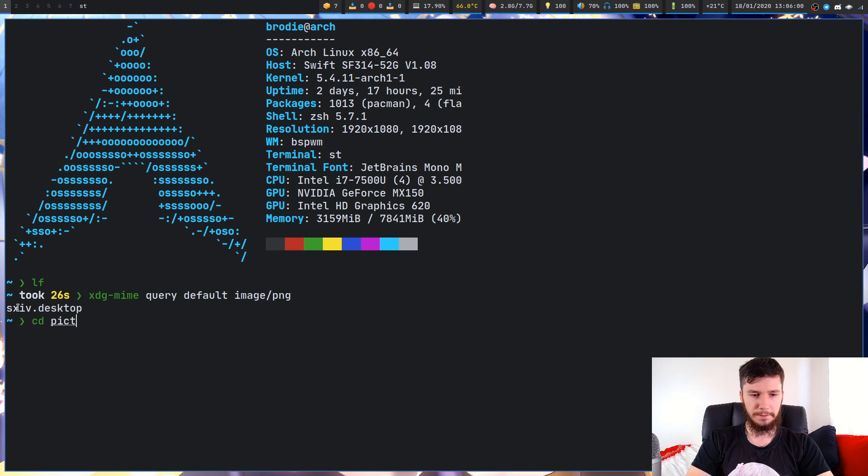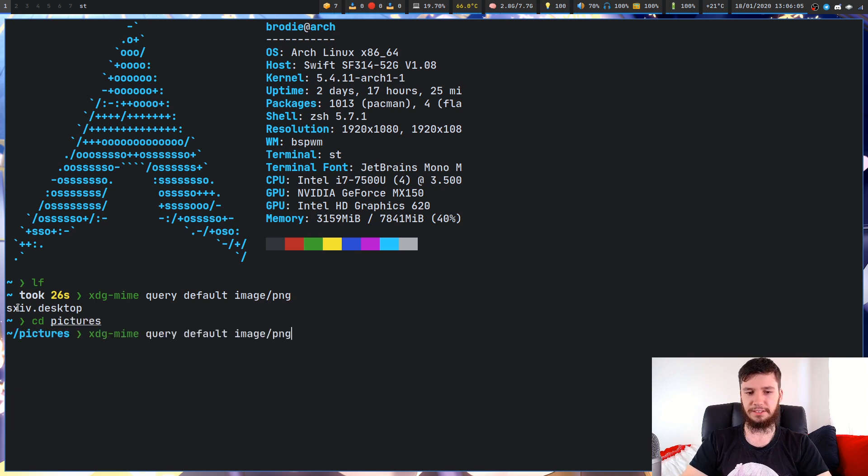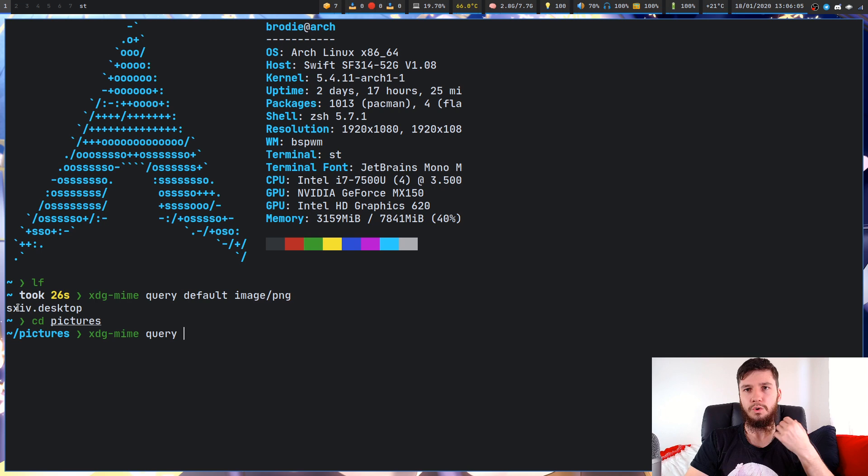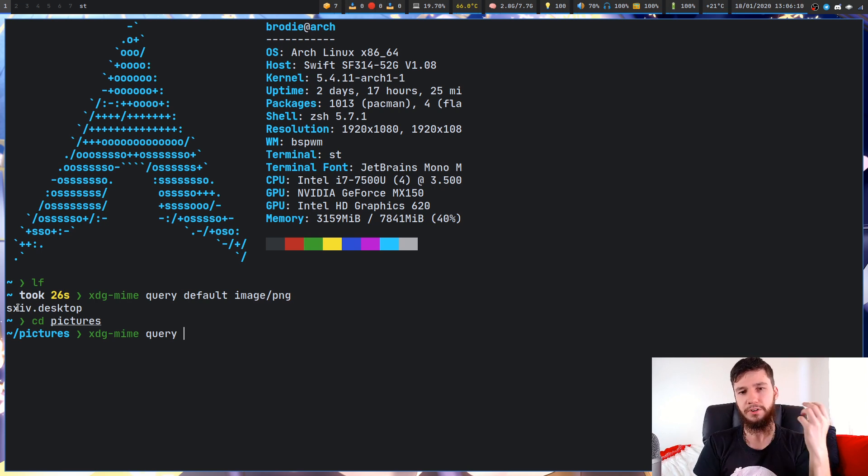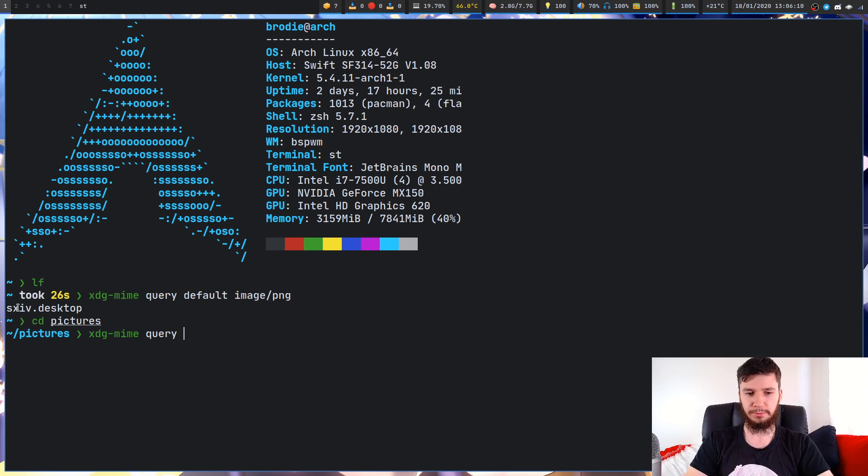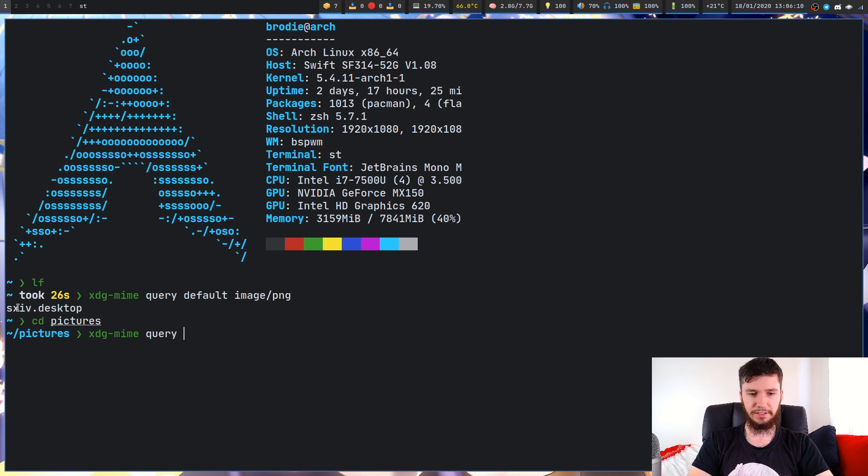Let's just go into that actual pictures folder and try something different. If we want to find out what the actual MIME type for that file was, we can run file type instead of default.